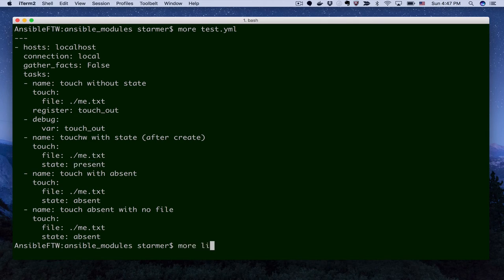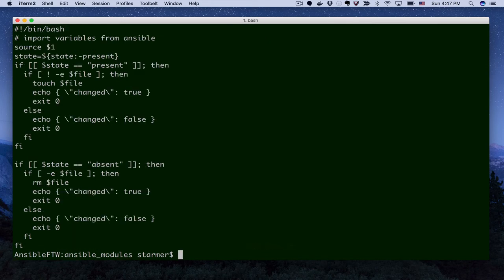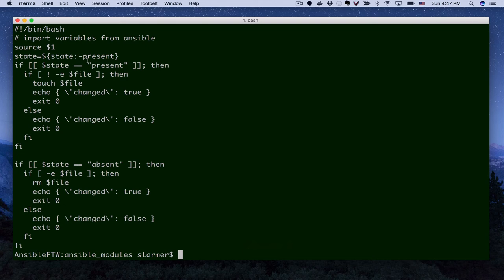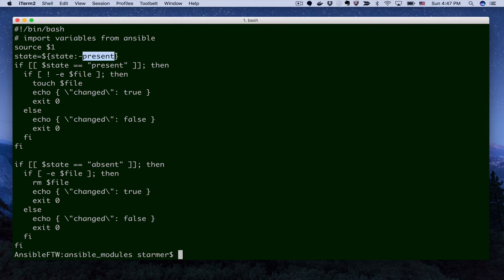So if we go look at our library, which is where we actually place the modules that we create, and we look at our touch module here. Our touch script is a bash script, so we give it a bash extension so that Ansible knows what to do with this particular program. We can see that the first thing we do is we read in our state, so our state is passed as a file, and so we source that, and that creates a bunch of local variables. One, of course, is state. But if we didn't actually pass the state variable, then we're going to assume that we really meant present. So that's what this first component does.